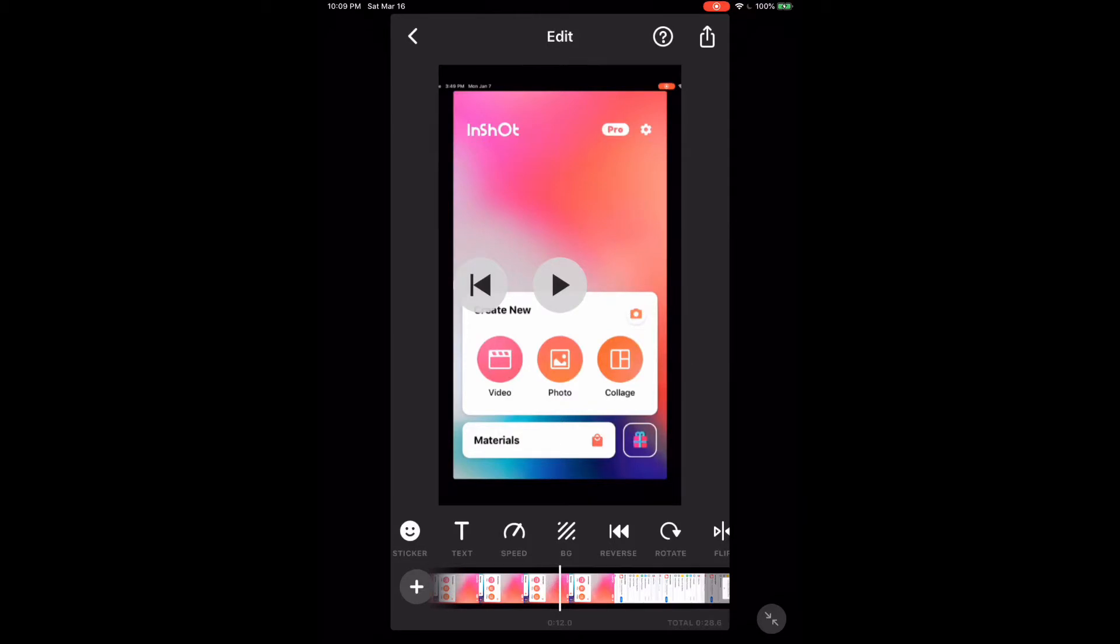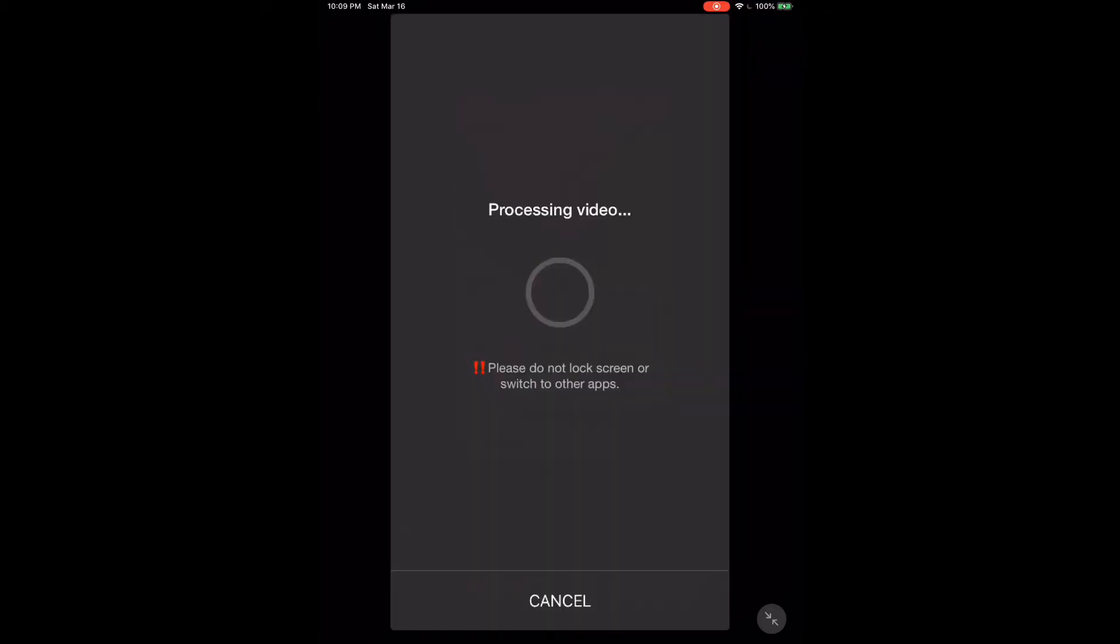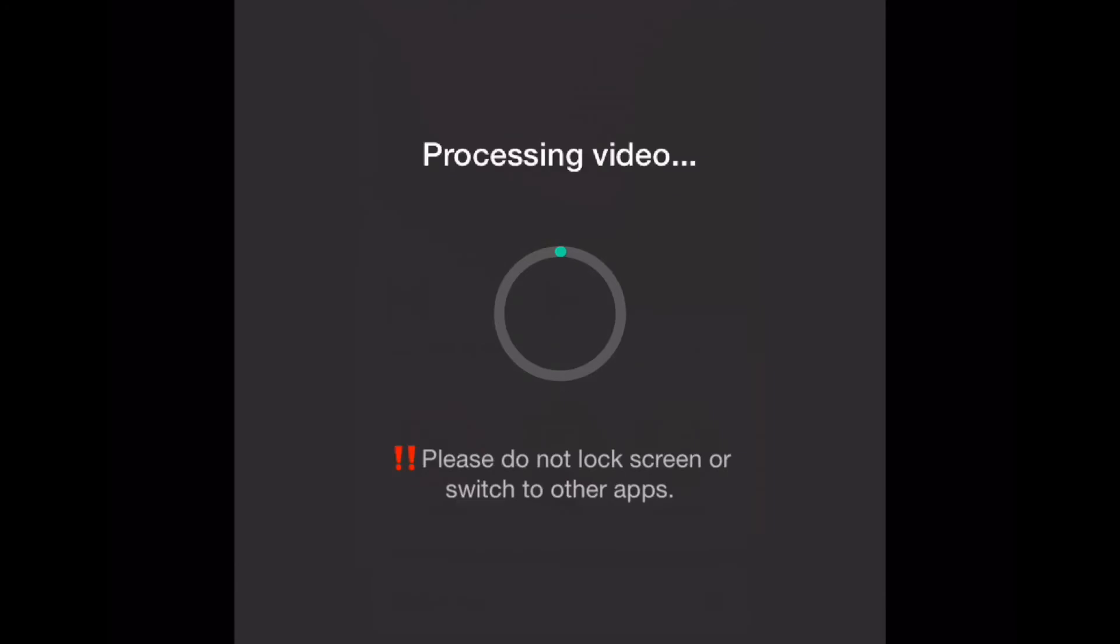To save the video, tap the share icon, then tap save. Processing will begin.